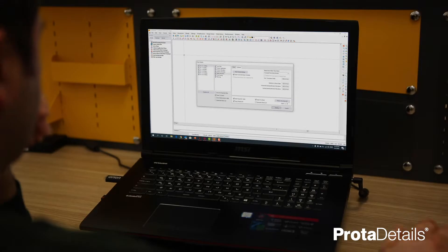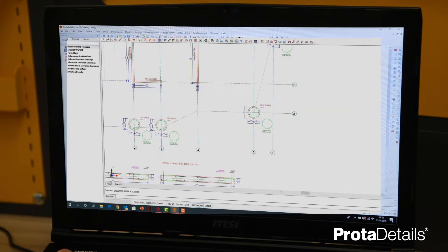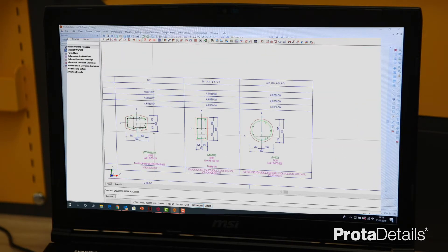Creating reinforced concrete details can be quite time consuming, especially if you have to create them from scratch without the help of any intelligent technology. Prota Details is the productivity platform for easy creation of detailed drawings simply with one click. You can take advantage of intelligent rebars, dynamic quantity tables, change management and more.